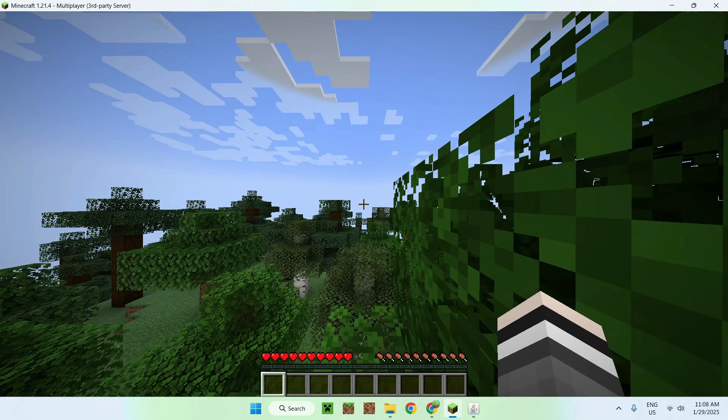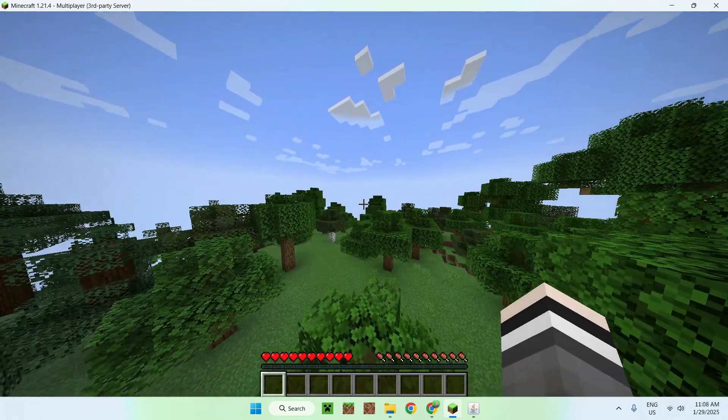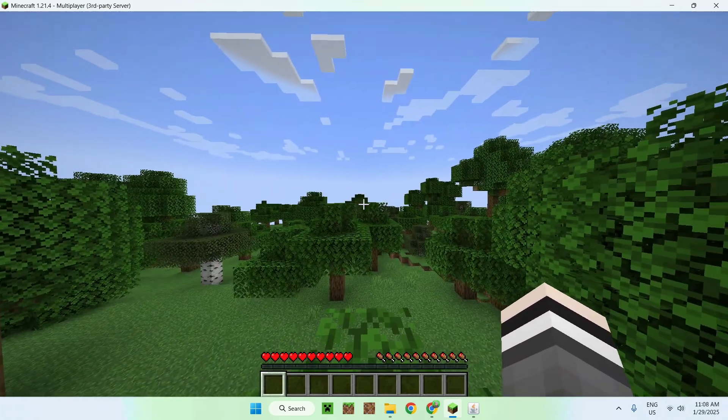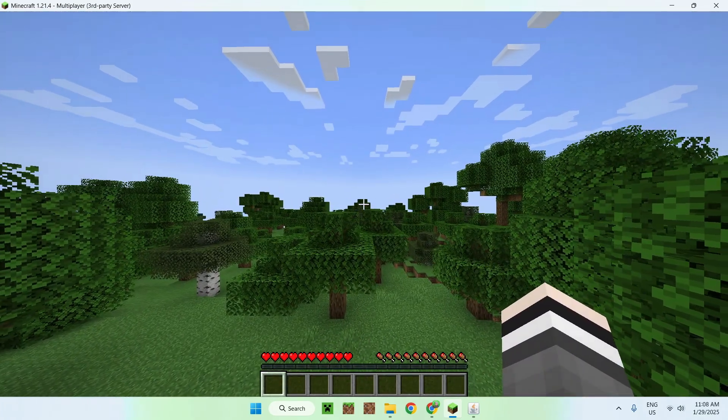So here it is. And yeah, that's a Minecraft server. So that is the first way to host a Minecraft server.